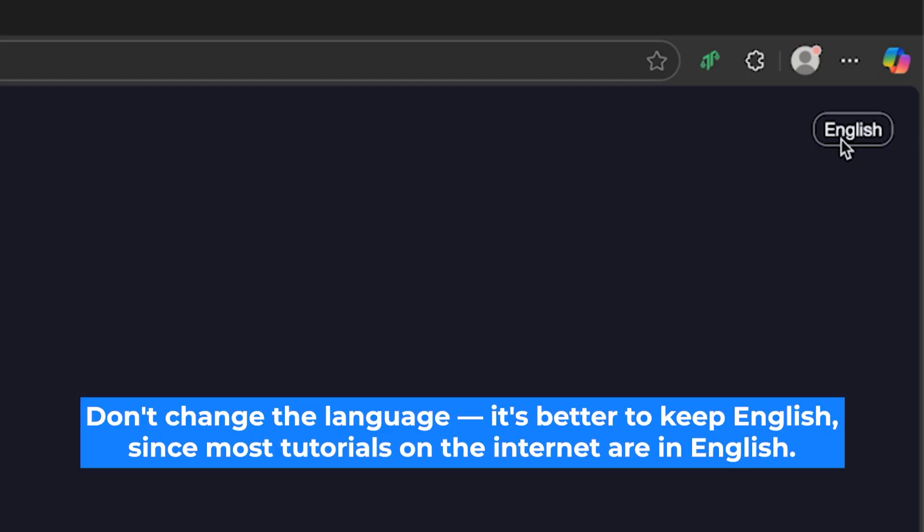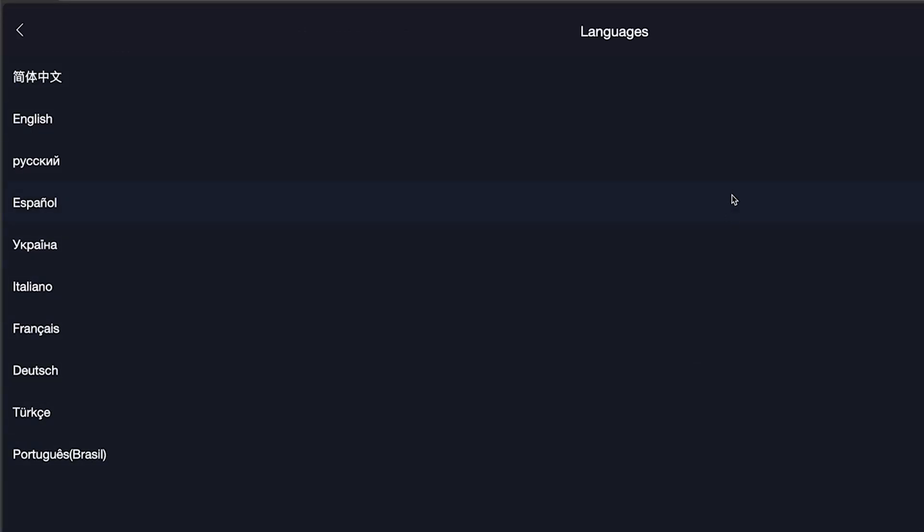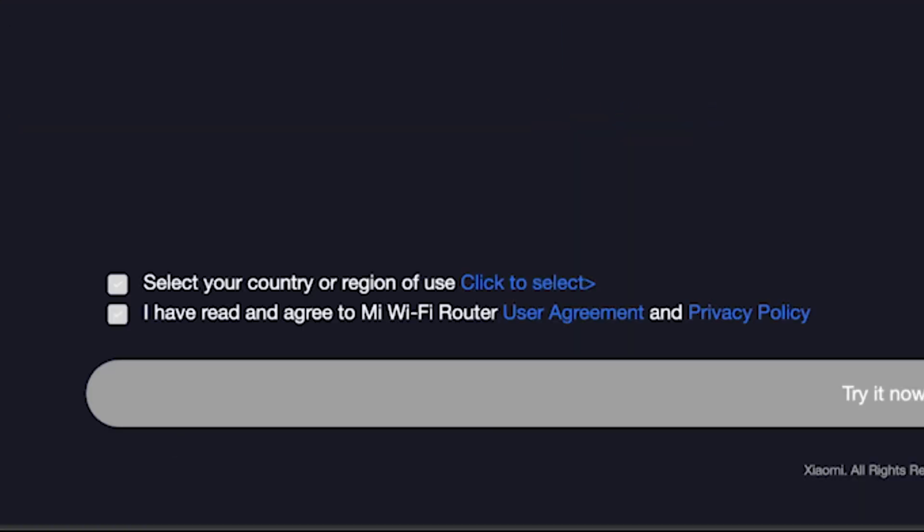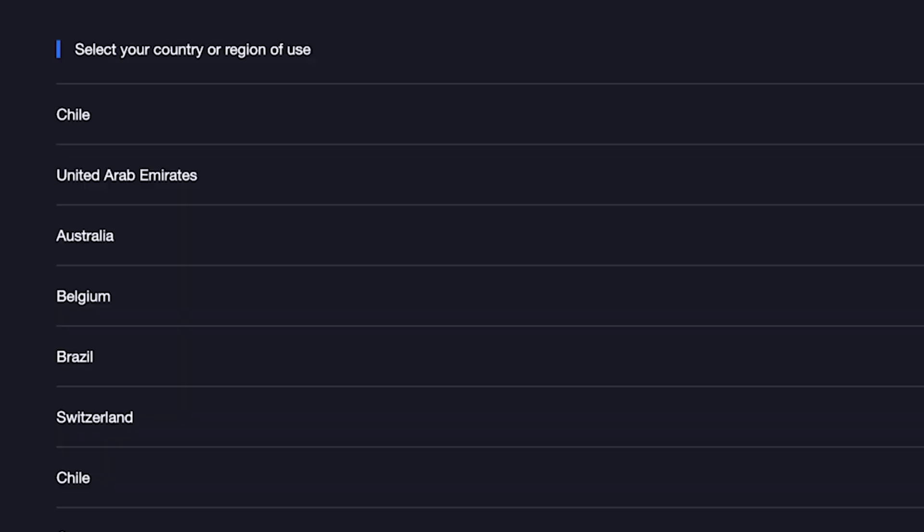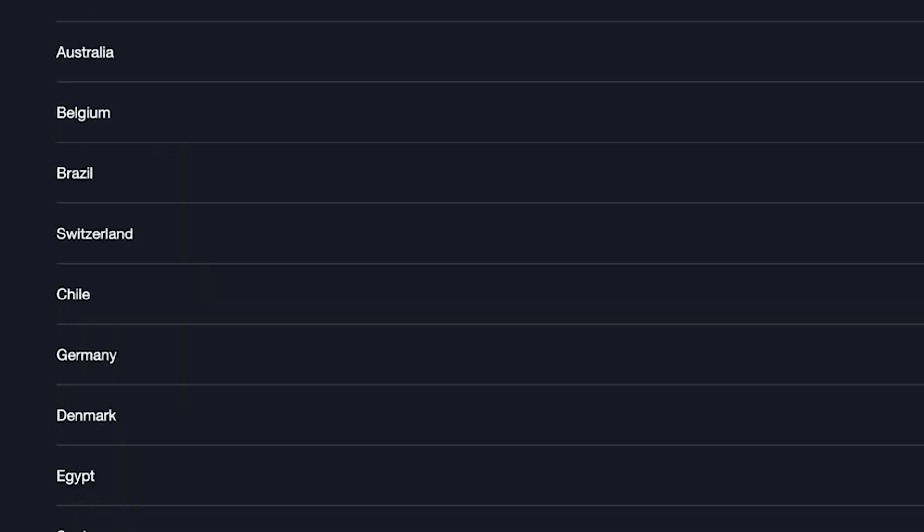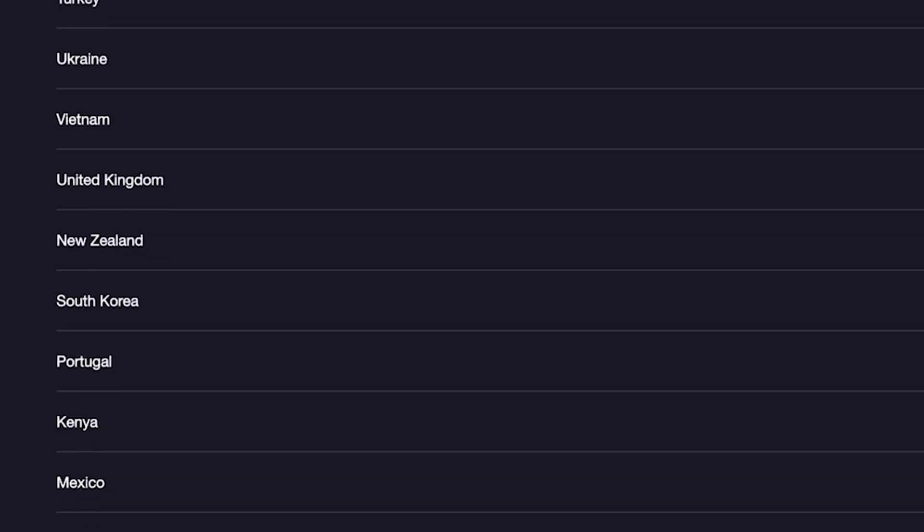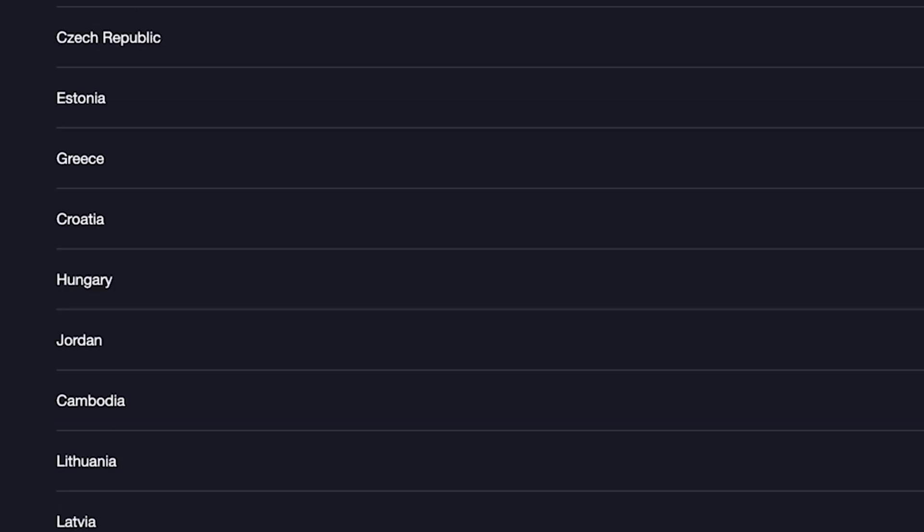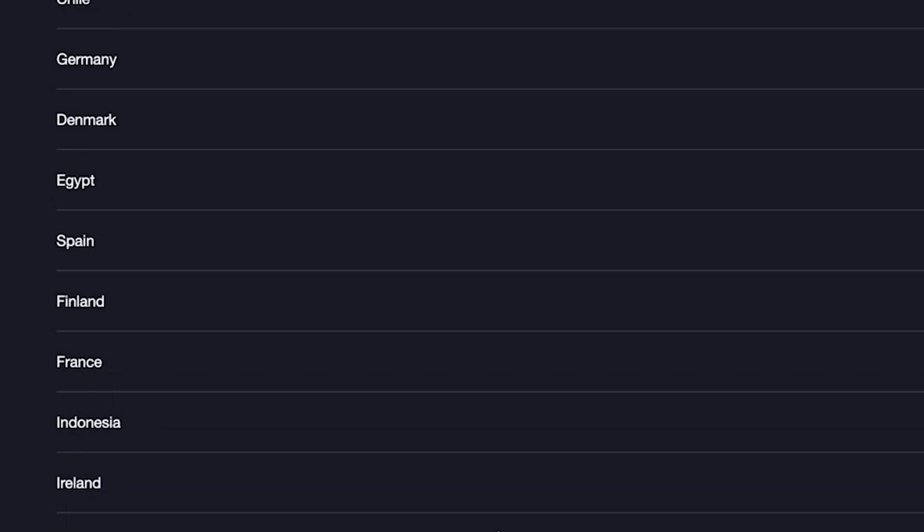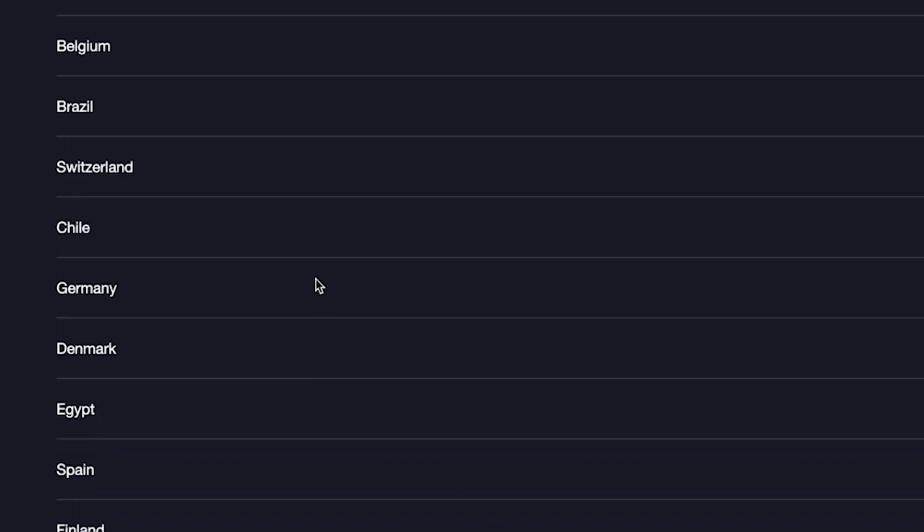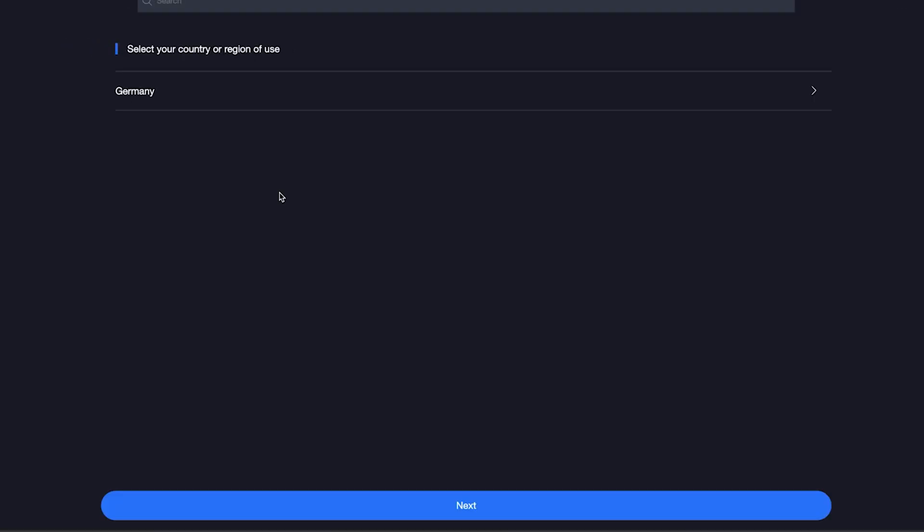So on the first page right here, you need to select the router language. I'll leave English. Next, check these boxes right here and click here to select your country or region. If you don't see your country, you can choose any option. Once you've selected your country, click Next.